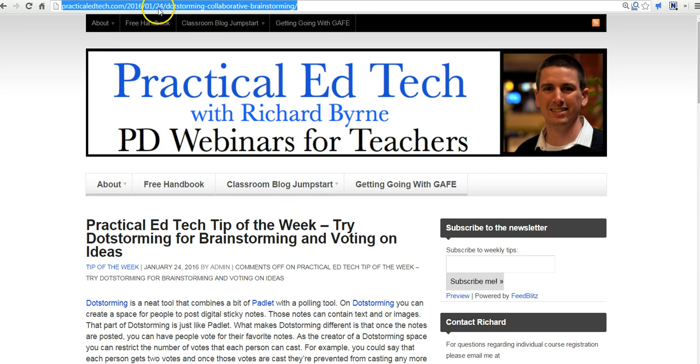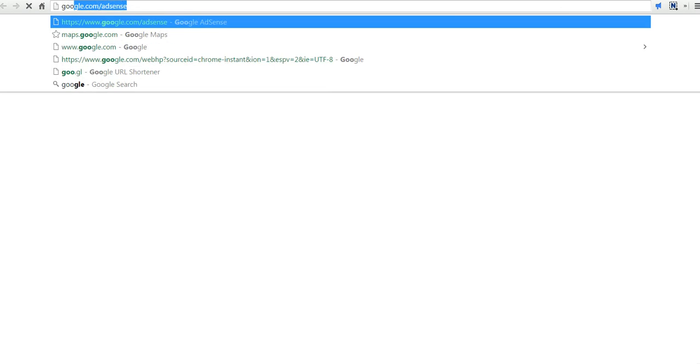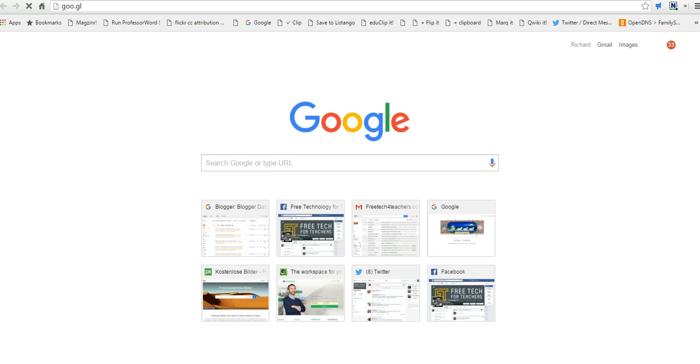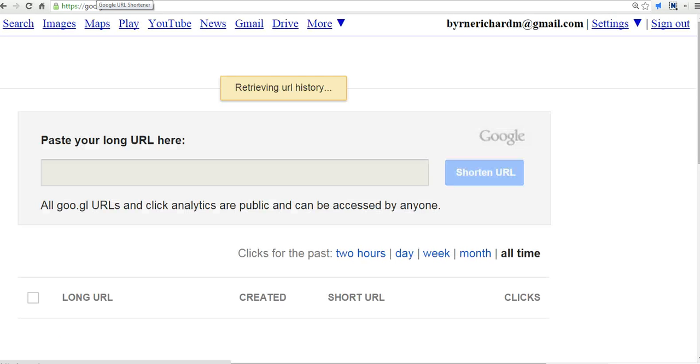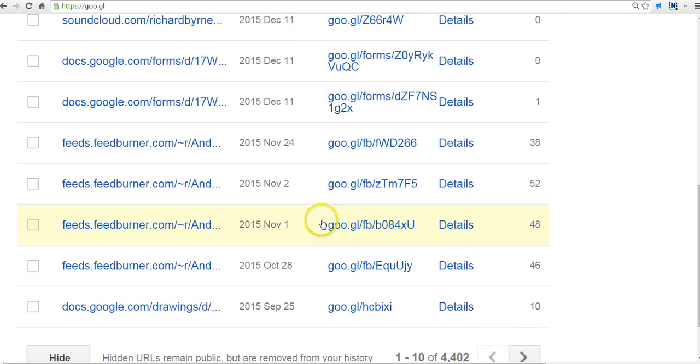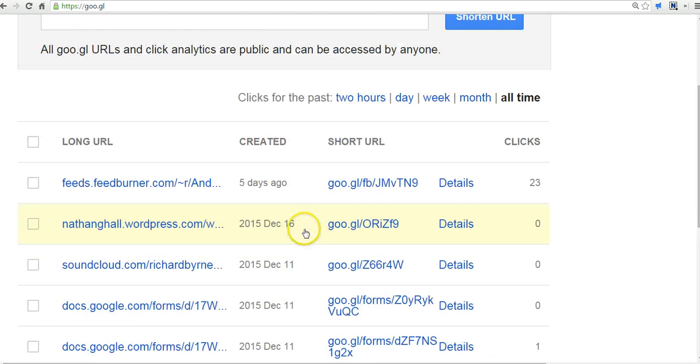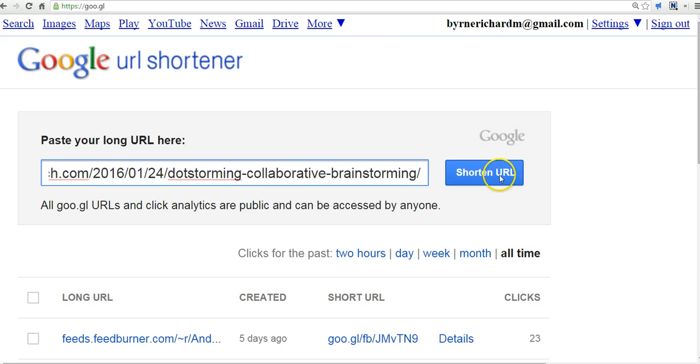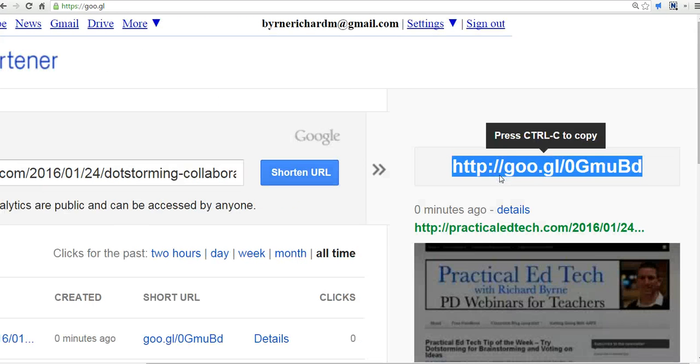I have this long link and I want to distribute it to my students. So one of the ways I can do this is I can use goo.gl, which is Google's URL shortener. And one of the nice things about it is that I'm signed into my Google account and it keeps a record of every link that I ever shortened with it. Let's go ahead and paste in that long link. Shorten the URL.